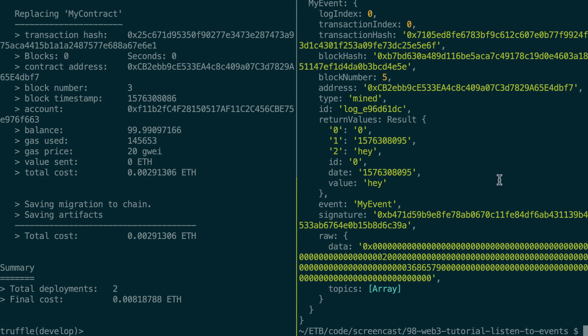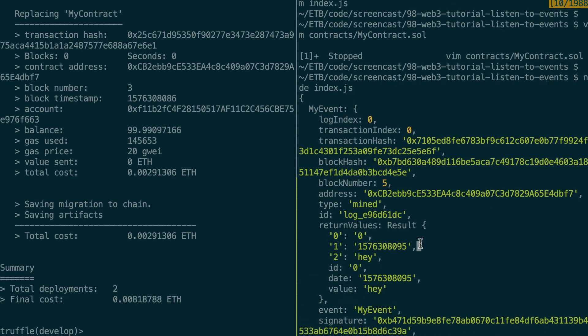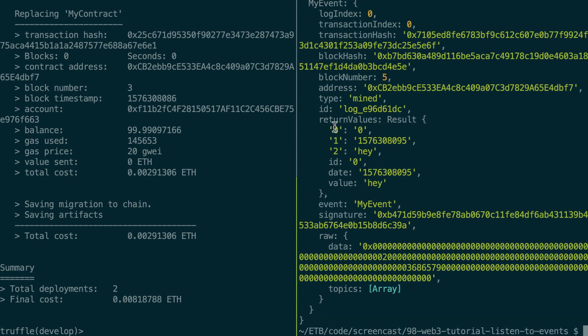And we can see our receipt here. So we are accessing the events key inside our receipt. And for each event, you will see a key for your events. For example, our event is called my event. And here we can see all the info about my event. So transaction hash, block hash, address of the smart contract.